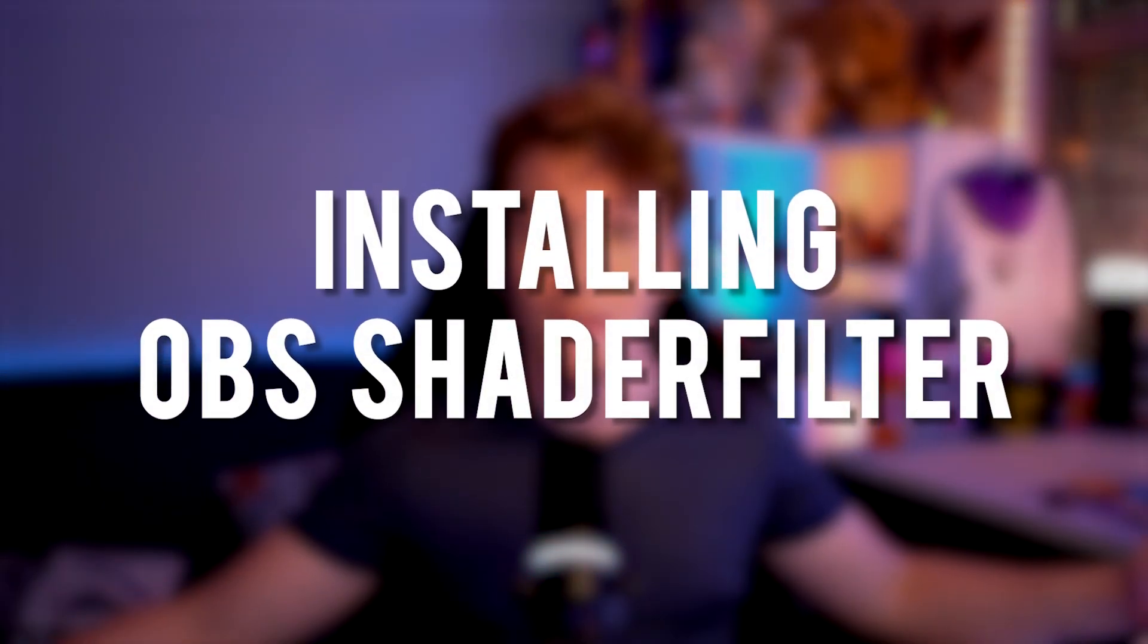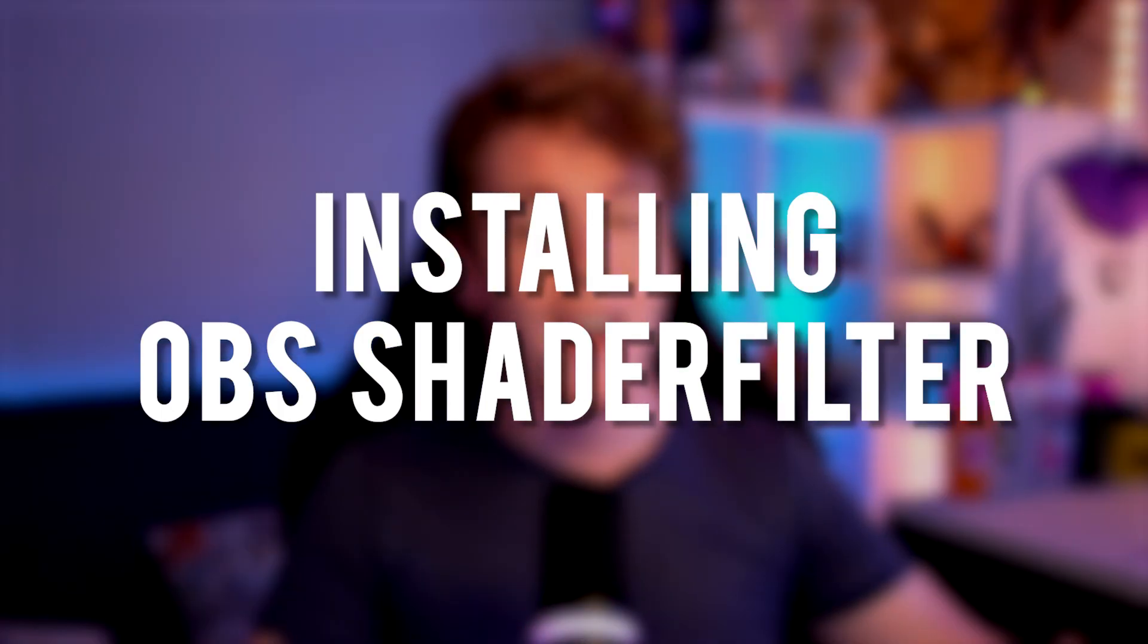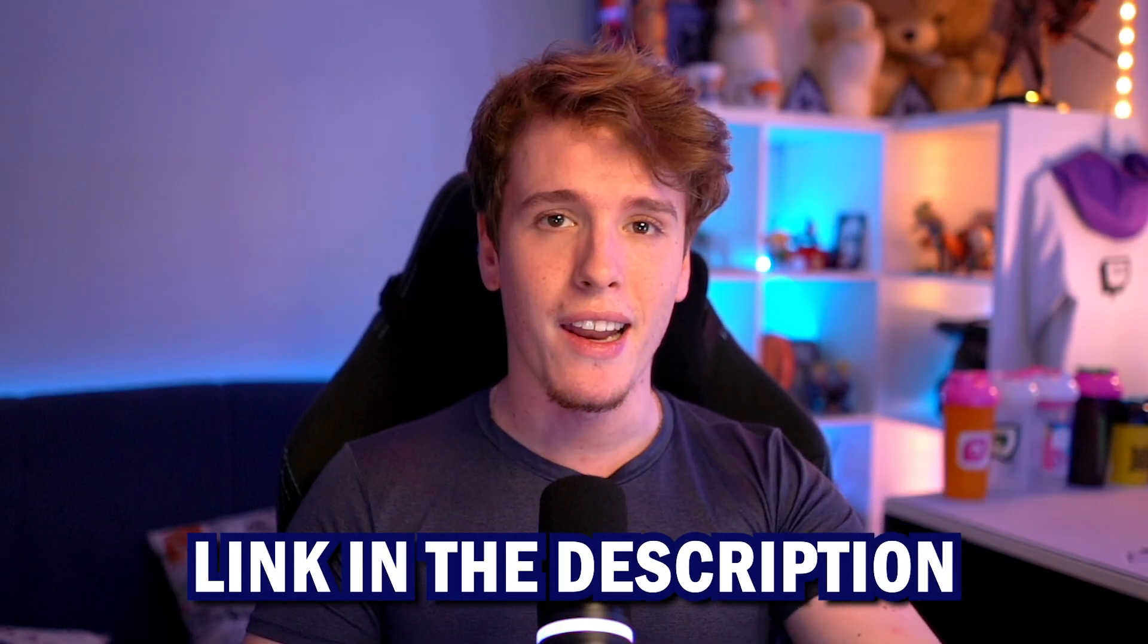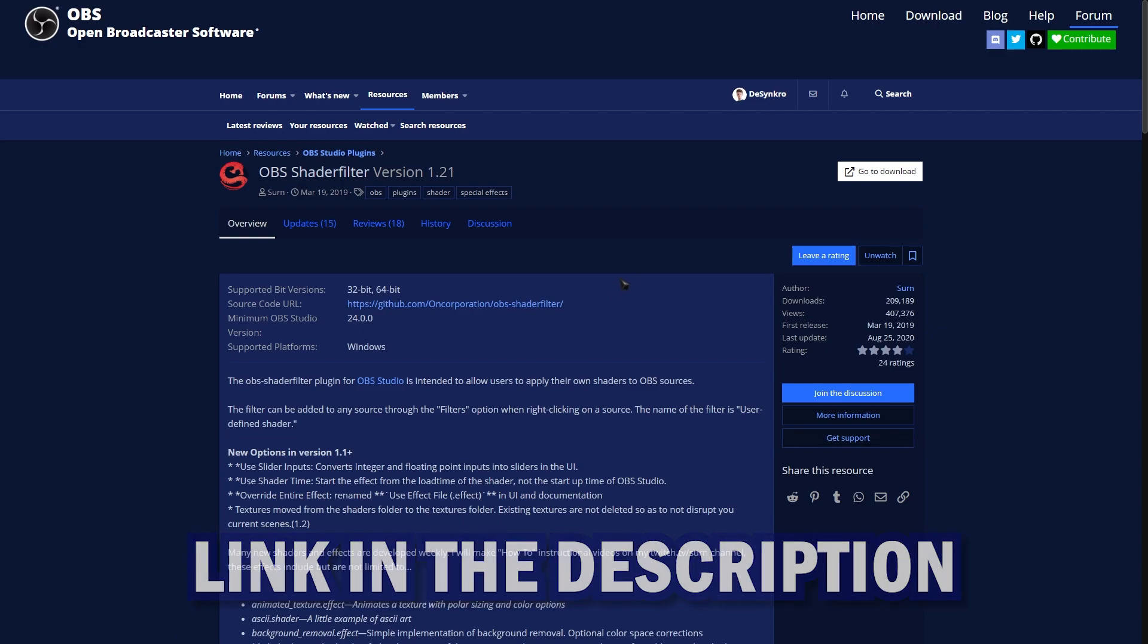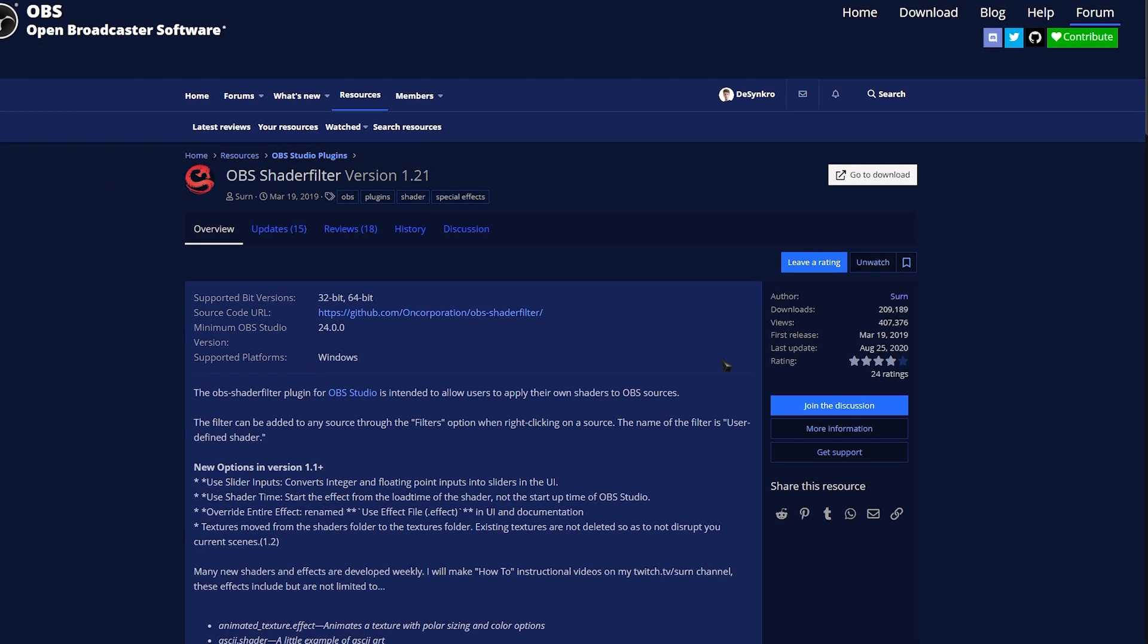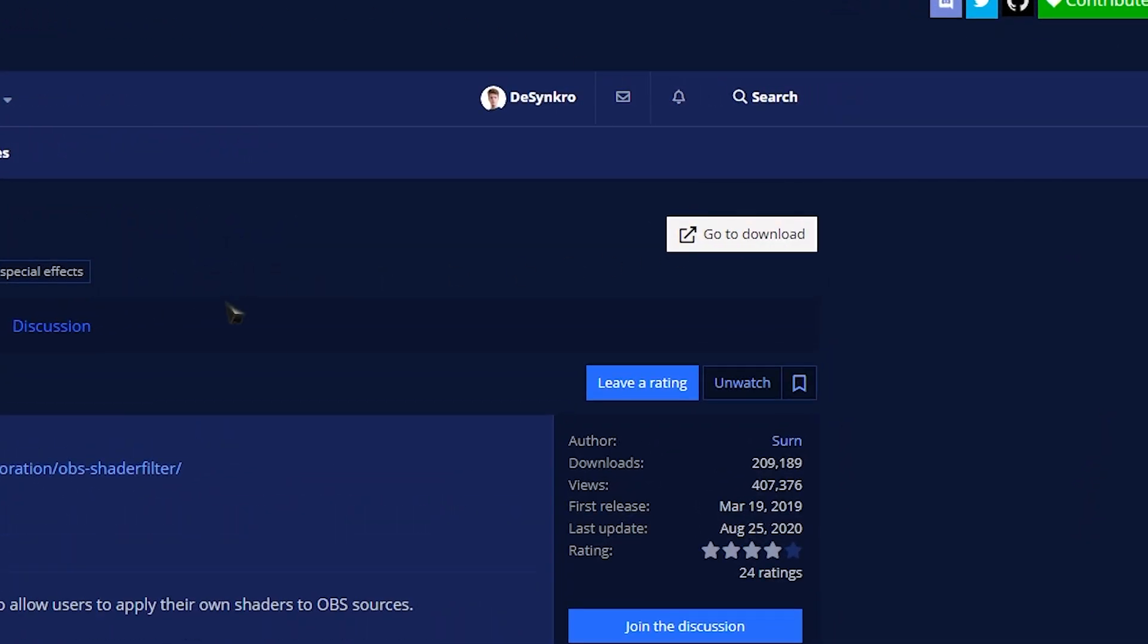Let's install it first. First of all, to install it, we got to download it, so click the link in the description, and you'll be taken to OBS forums. Once you're in the website, simply click the Go to Download button.